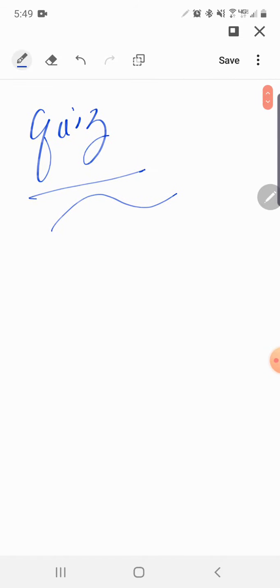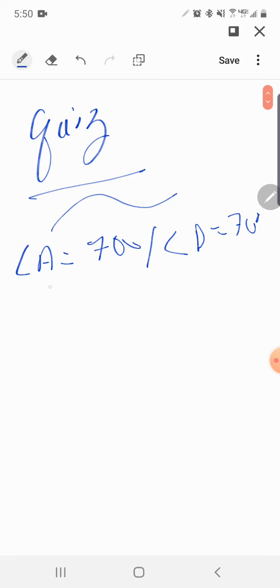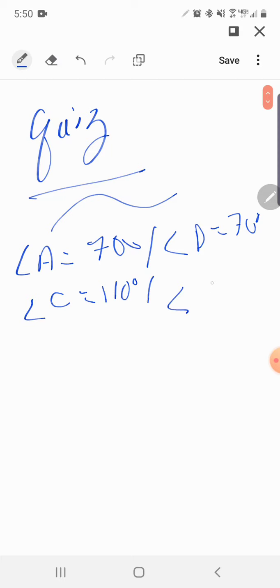Number one says figure ABC is shown on a coordinate plane. If the figure ABC is translated, what will be the angle measurement of C prime? And explain. So if we know that angle A is 70 degrees and angle D is 70 degrees, and we also know angle C is 110 and angle B is 110 degrees.